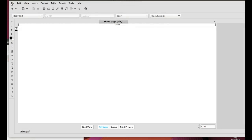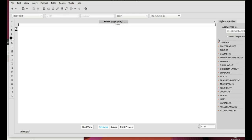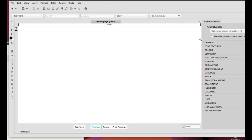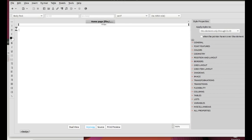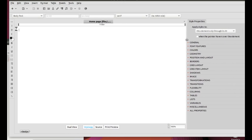Now, click on Panels, Style Properties to display the Style Properties panel on the right side of the page. You can resize this panel by clicking and dragging here.